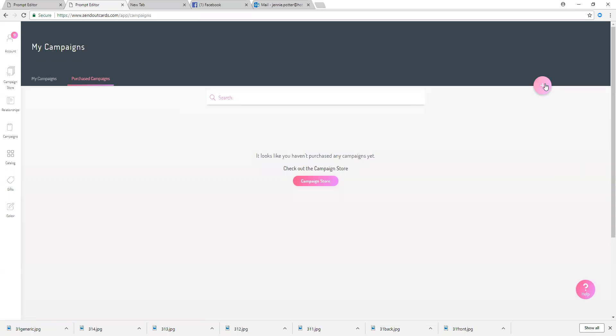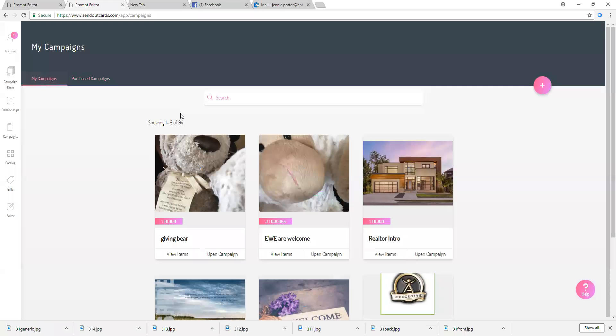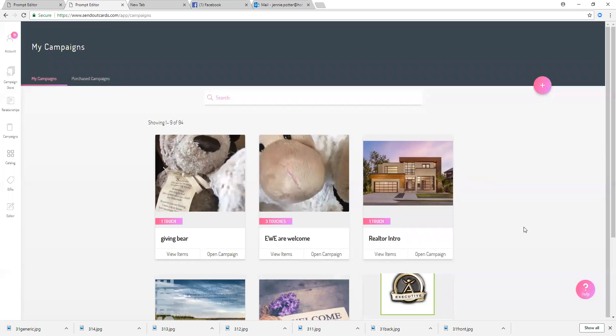So here you'll see purchase campaign. If you have gone out of the campaign store, this is where your purchase campaigns will show up. You can also click on my campaigns and this is where your campaigns which you've already created will show up.